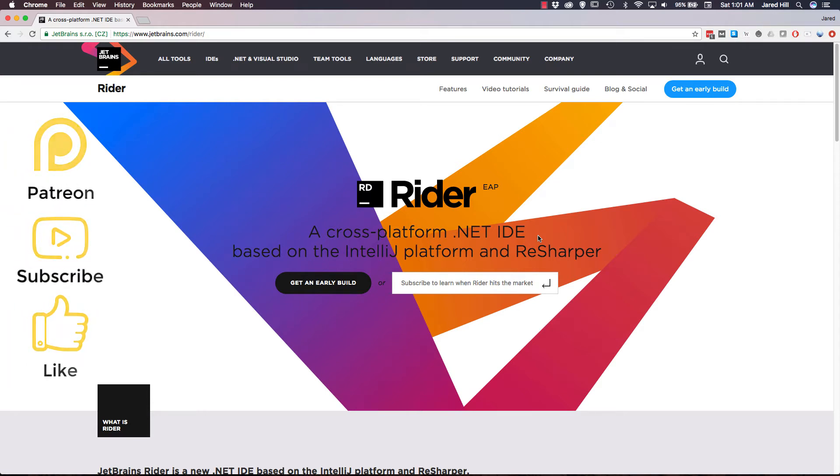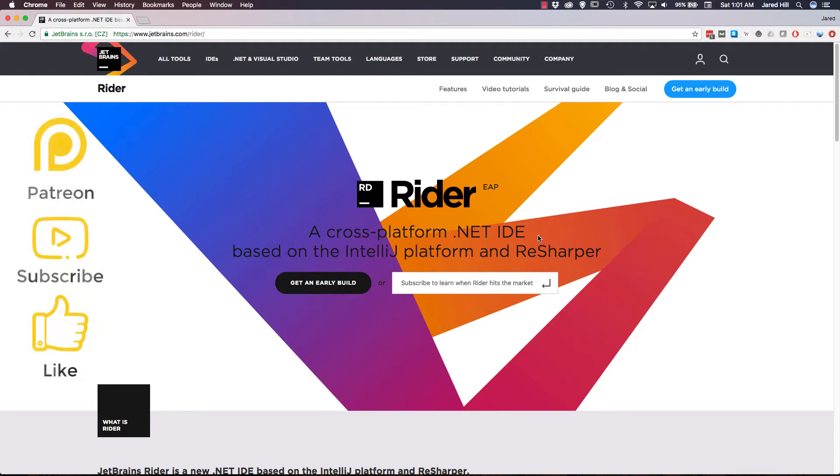Hello coders, this is Jared with Renaissance Coders and in this video we are going to take a look at Rider, a new .NET IDE from JetBrains that we can use for Unity development.